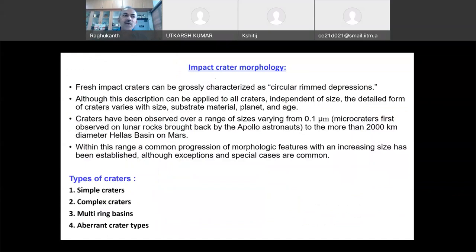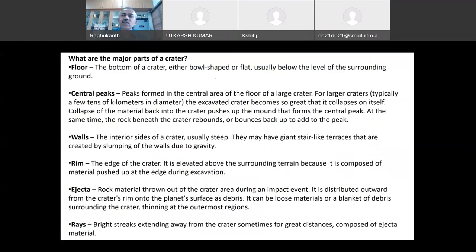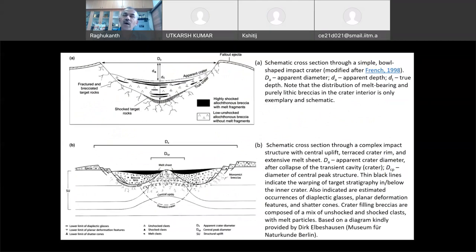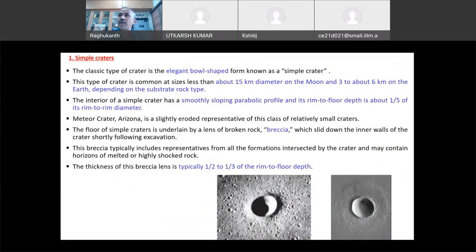These types of craters are broadly classified as simple, complex, multi-ring, and aberrant. In some textbooks, craters are classified as only simple and complex, with multi-ring coming under complex. We discussed floor, central peak, wall, rim, ejecta, and rays in the last class. For simple craters, the approximate diameter-to-depth rule is D/5 — so D by 5 will be the approximate rim-to-floor depth.